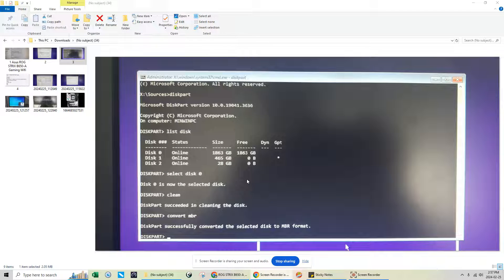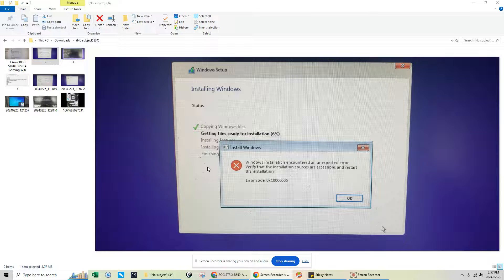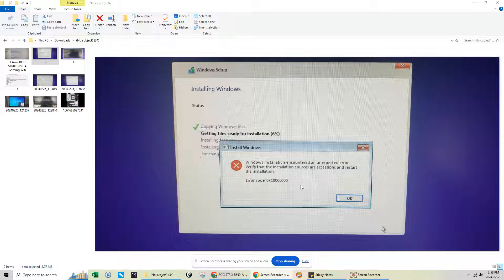Hey guys, today we're going to be doing some work on an issue that my client had. She had a brand new build and her motherboard was the ASUS ROG STRIX B650-A Gaming WiFi motherboard. She couldn't figure it out because she was getting this error during the Windows install. When she brought it here I was actually getting the same error, and I also got another 0xC error — I think it was like an 0x850 error, very similar to this one here.